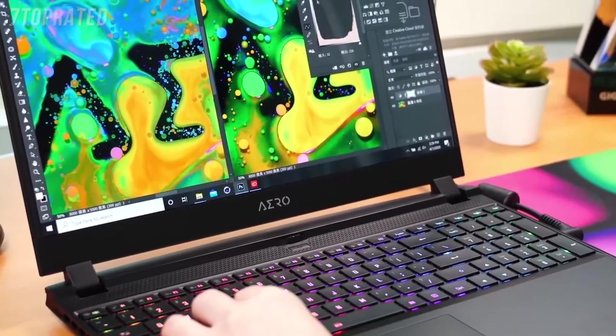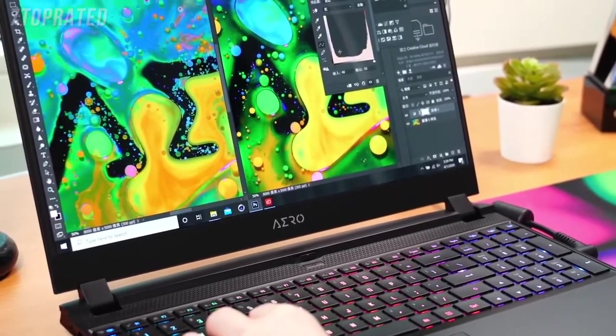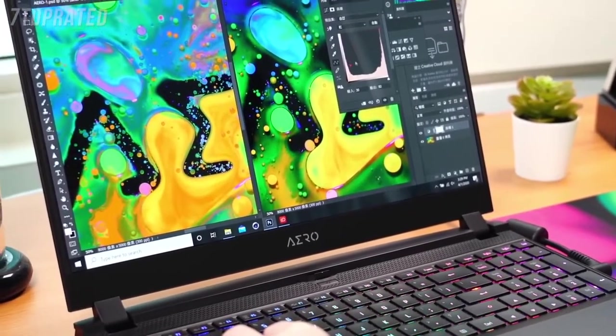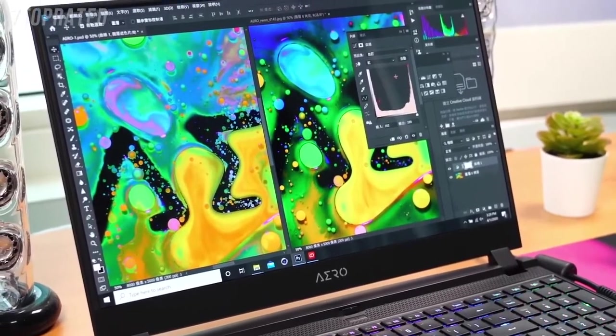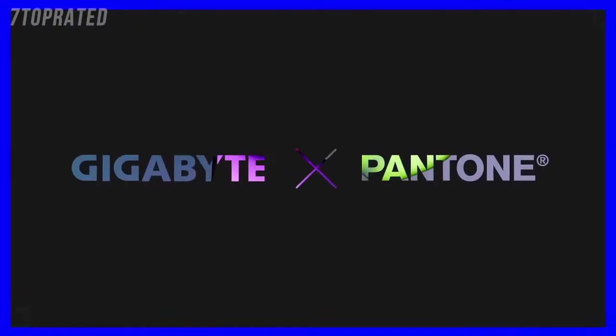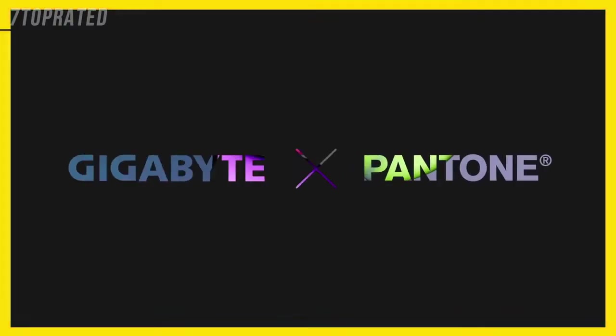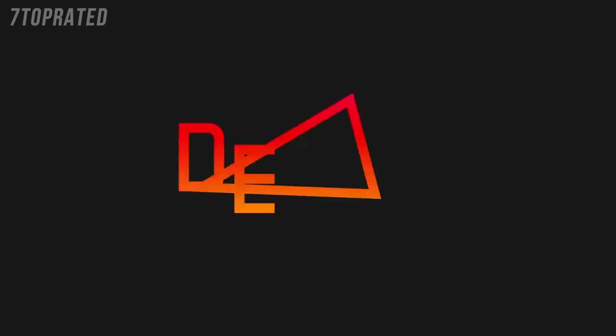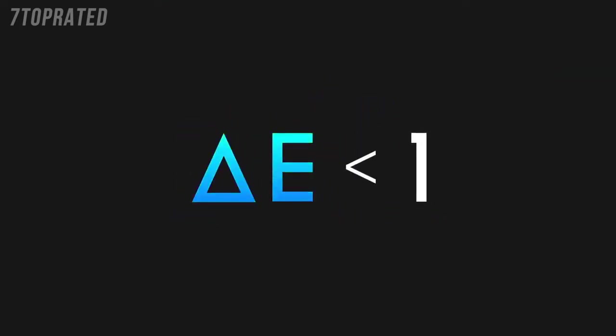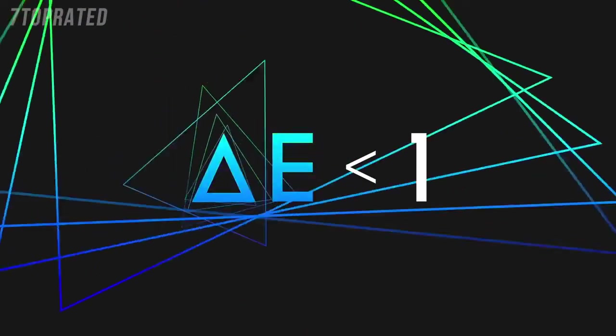And all the display panels you see on Aero are color calibrated. Gigabyte partners with X-Rite Pantone, the world-renowned authority of colors, to ensure users get the best color accuracy, Delta-E often less than one.